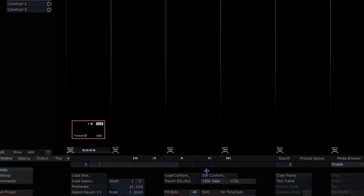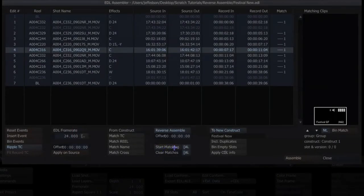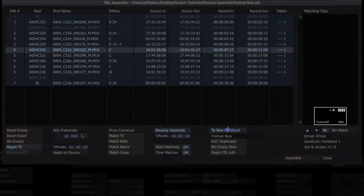Okay, so let's go ahead and clear this, start matching, and we're gonna go ahead and lay this out to a new construct just called festival.